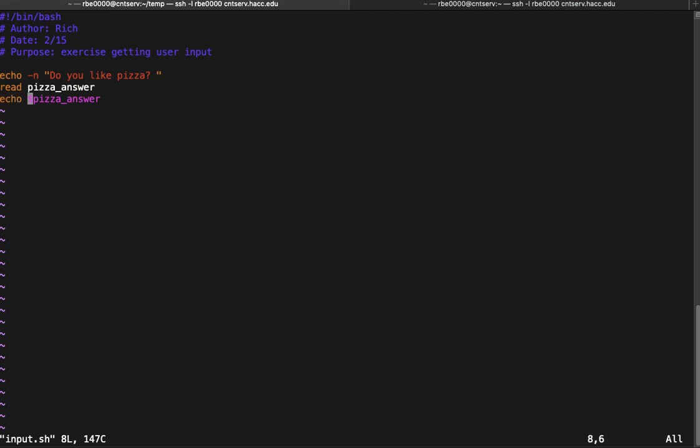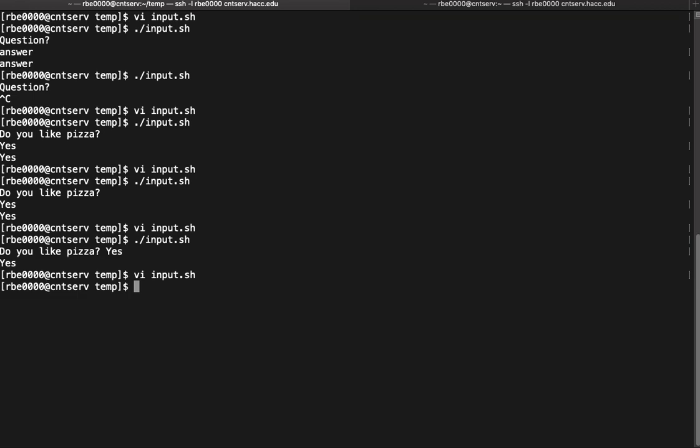In this case we're just echoing the answer. Later on we'll do some things with the answer we get. This is a very simple case. So that is how we can ask the user questions. We print the question, we read their answer, and then we use that answer in our code.